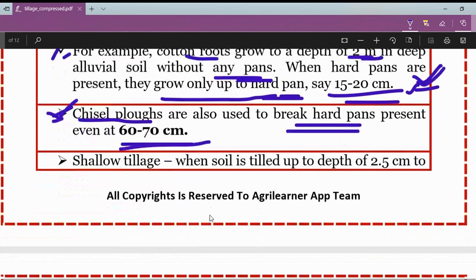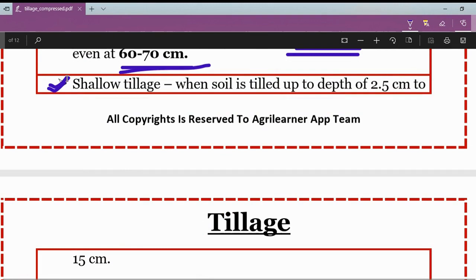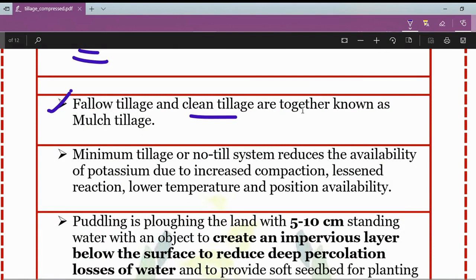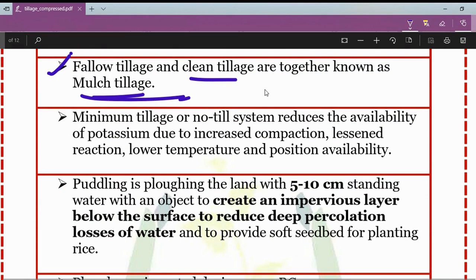After deep tillage, the next concept is shallow tillage. Shallow tillage is done when the soil is tilled up to a depth of 2.5 to 15 centimeters. Fallow tillage and clean tillage together are known as mulch tillage. Mulch tillage is done in fields where crop residues are present.